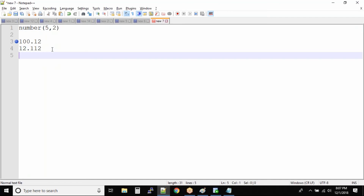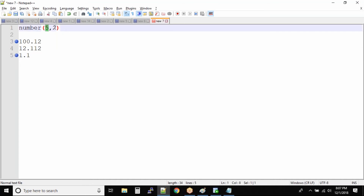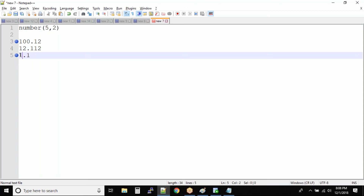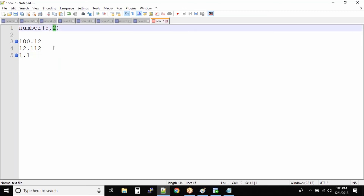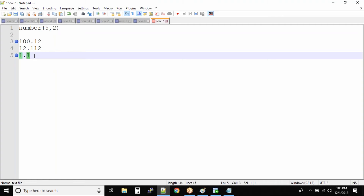Now take a guess on the value 1.1 — do you think it will be inserted into the column or not? Yes, this value will also be inserted because 5 and 2 are maximums — the maximum number of digits and the maximum digits after the decimal. That doesn't mean any value below them will not be inserted. So 1.1, which has only two total characters and one digit after the decimal, is still accepted.